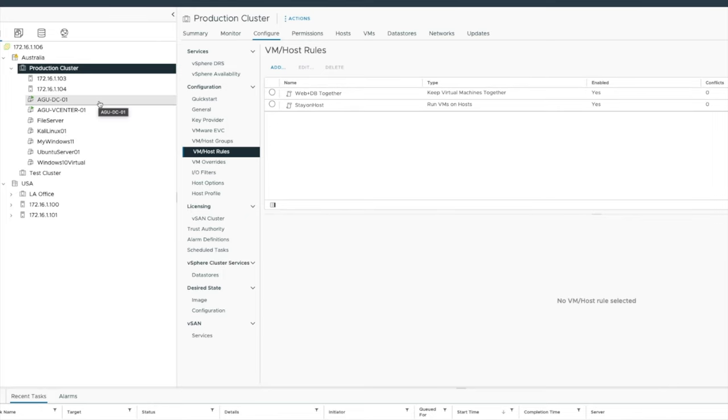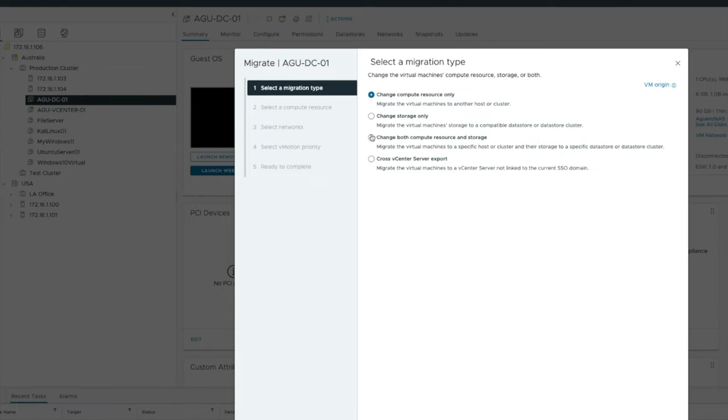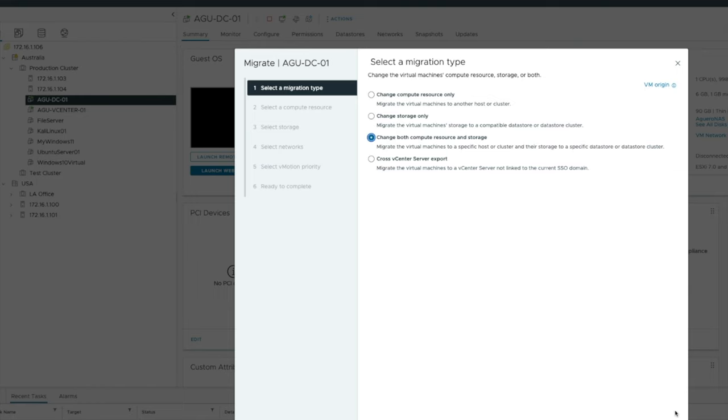Let's go ahead and try and migrate DC01. I'm going to now change both compute resource and storage. And what I'm now going to say is I want to move it to 103. If you remember, I've now got an affinity rule to say it can't do that.